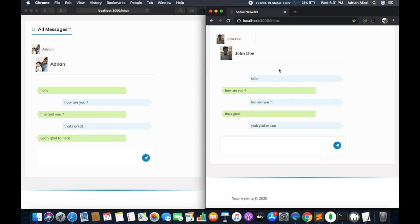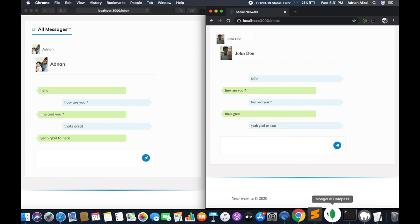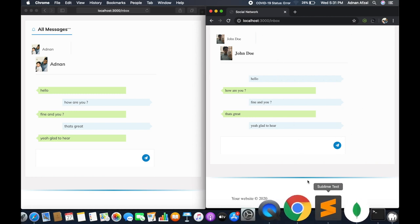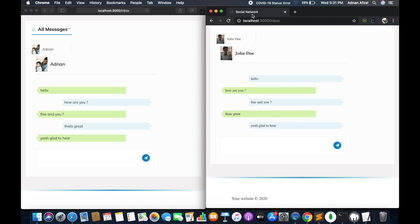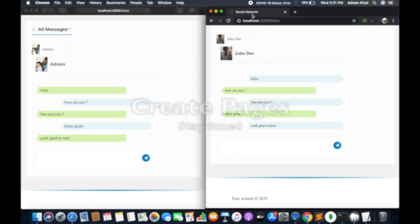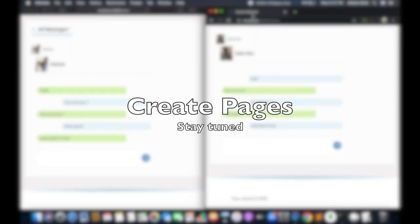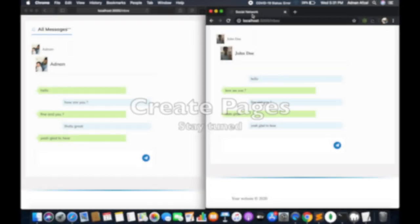So in this part you have learned the friend request mechanism and a real-time chat environment using Socket.IO. In the next part we will do the pages where users can create a page and post in that page. People who have liked the page will be able to see that page's posts in their news feed too. So stay tuned.